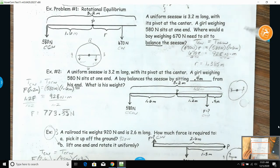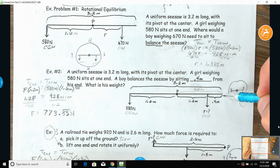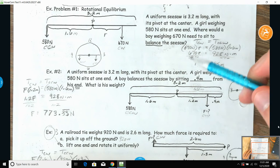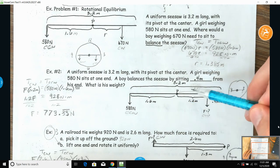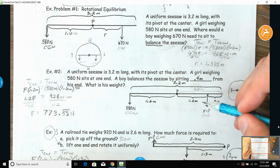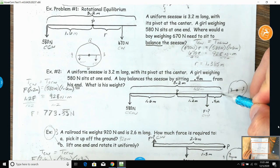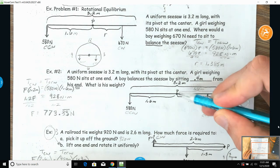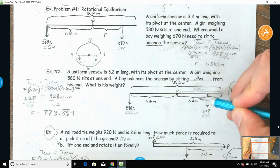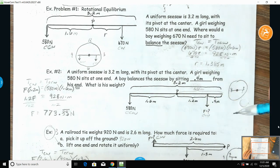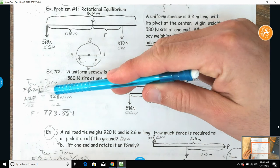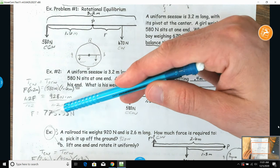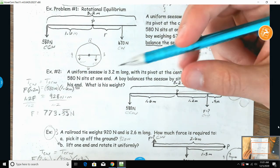Now a new boy comes in and sits 0.4 meters from his own end. The girl didn't change — she's still all the way at the end. Both sides of the seesaw are 1.6 meters. If he's 0.4 meters in from the end, that's 1.6 minus 0.4, giving a lever arm distance of 1.2 meters. We don't know the boy's weight, so set the torques equal, multiply together, divide out — the boy would weigh 773.3 repeating newtons.